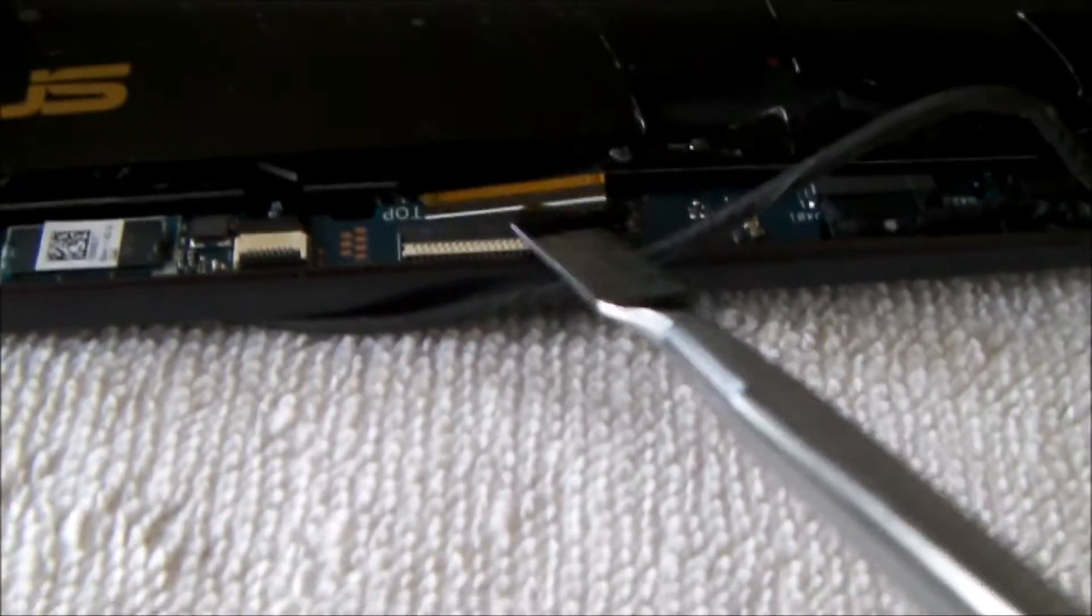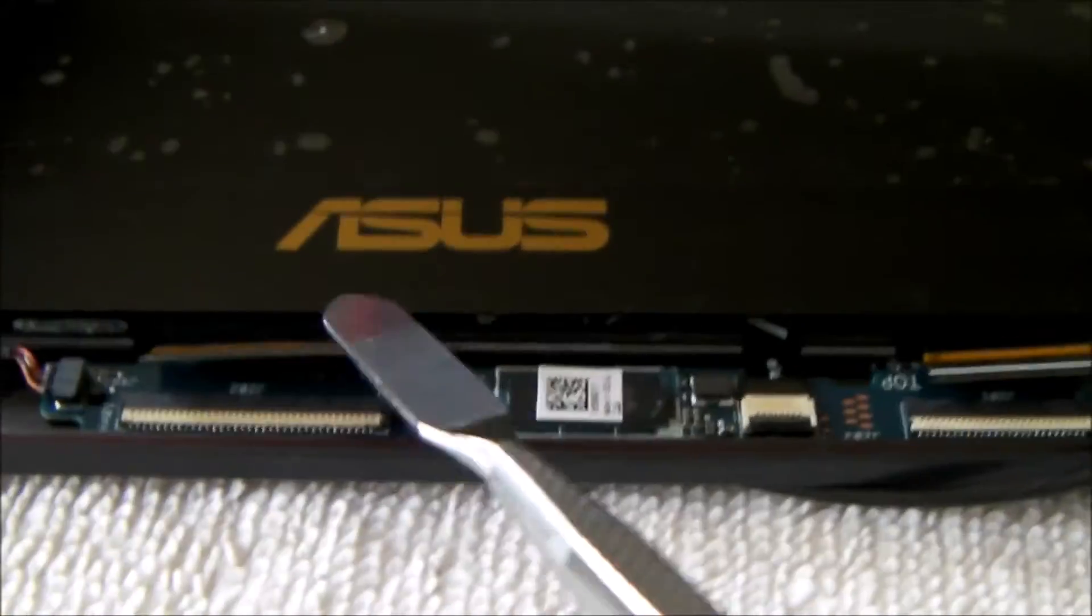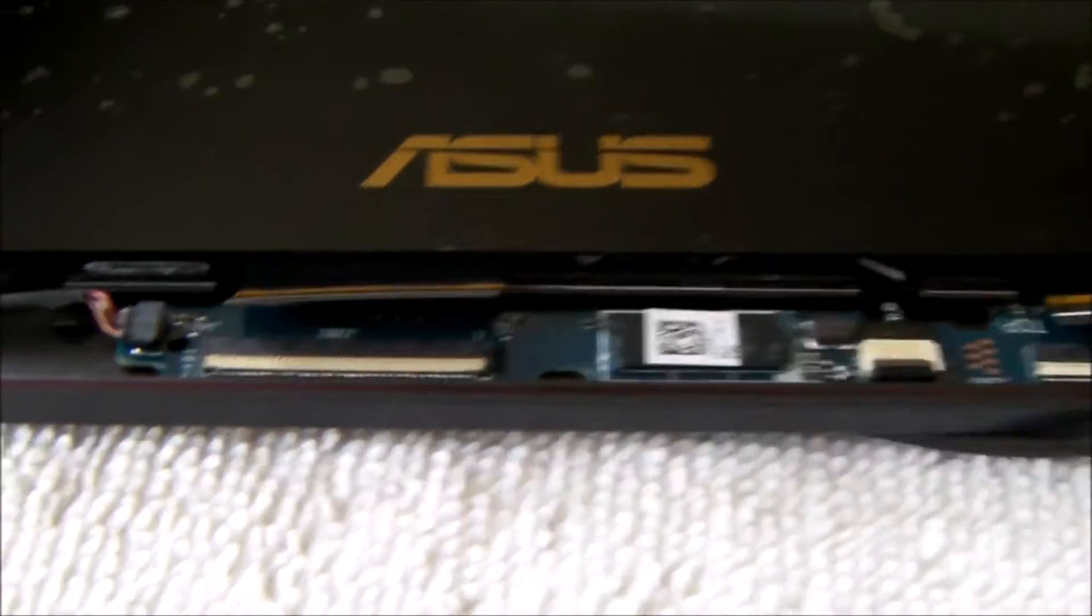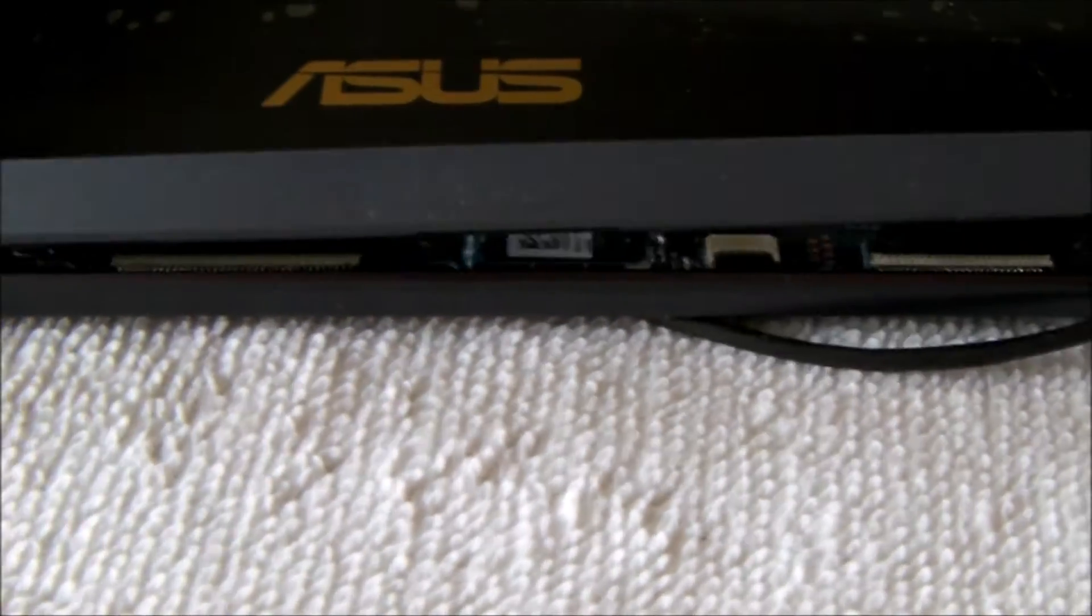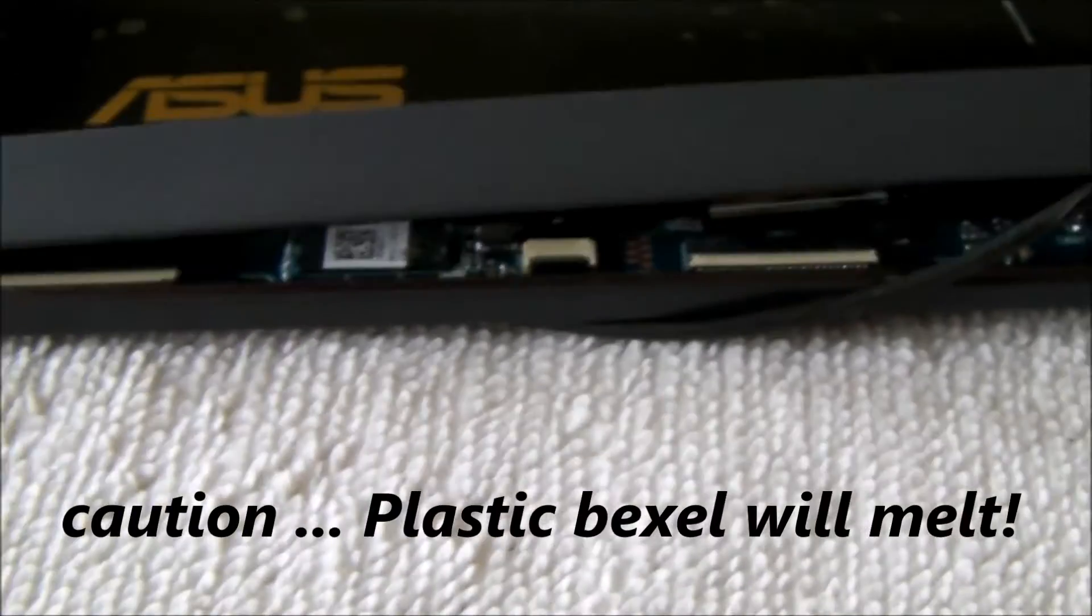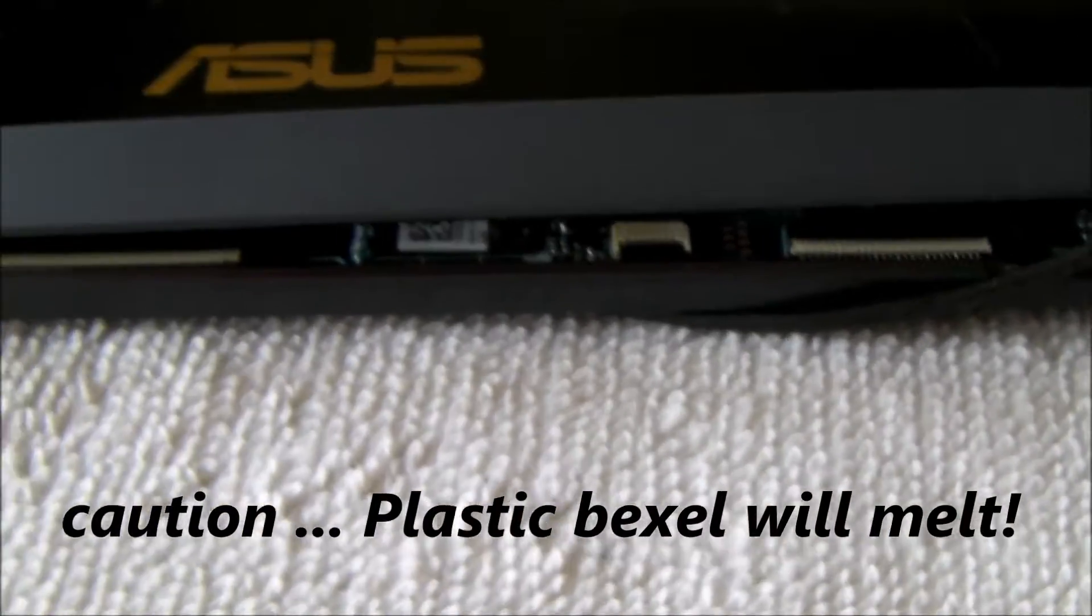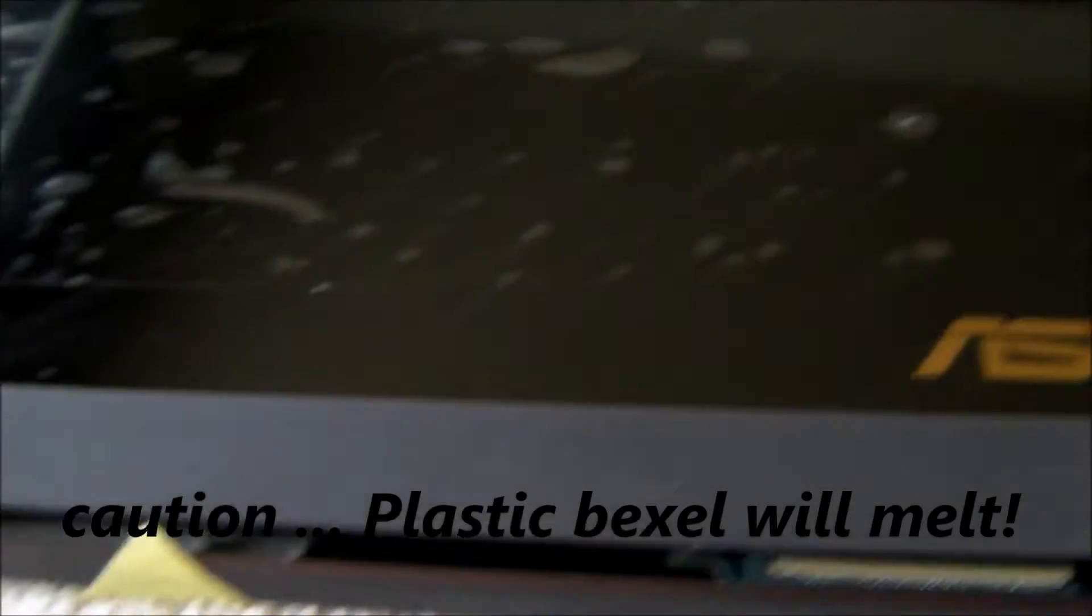Just be aware that there are two ribbon connectors, one here and one here, which is sitting underneath this plastic bezel. So you need to remove this plastic bezel. It's just interference fit with a couple of clips.